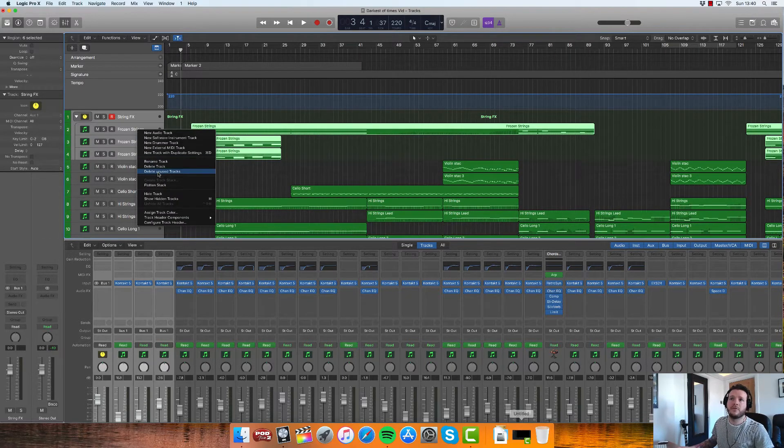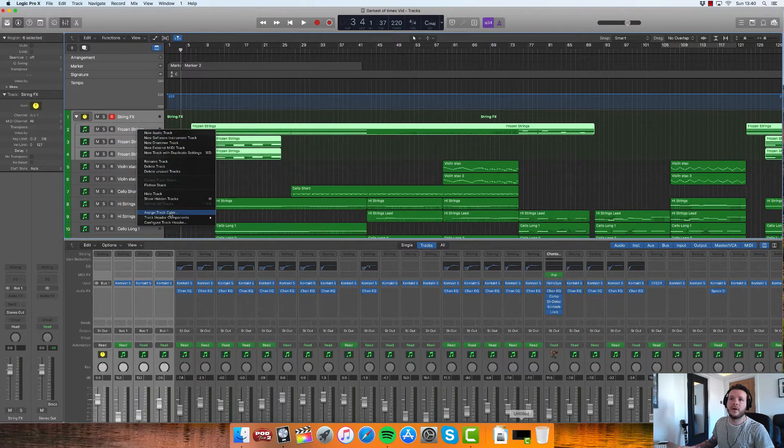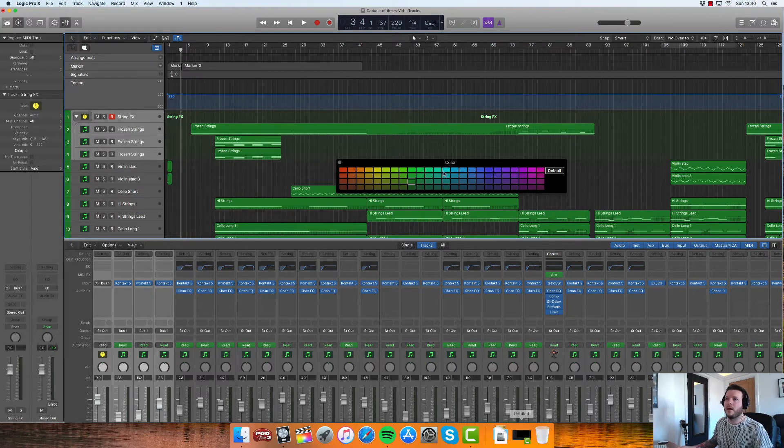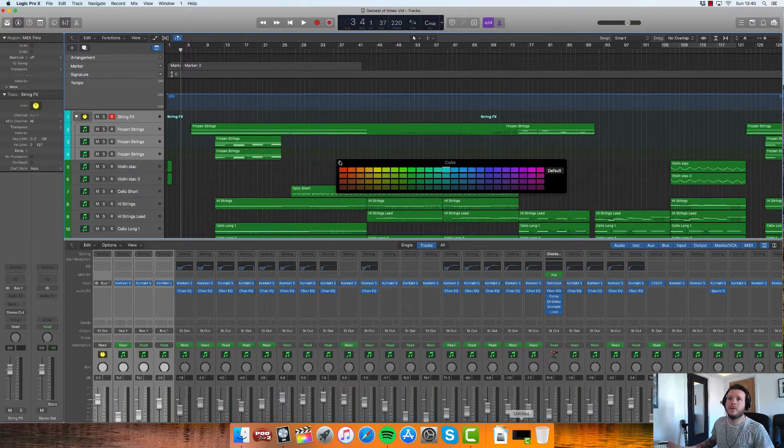Right-click on one of those tracks and come on down to assign track color. And then yeah, pick any color you want.